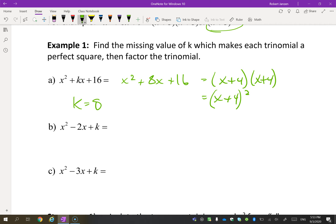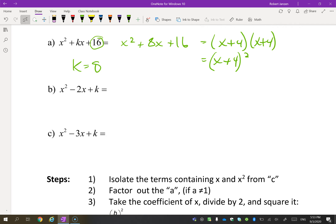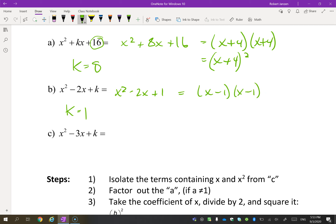How do you get that? Well, you would take the square root of 16, which is 4, and you would write that twice, and then that adds up to 8. This one's a little bit backwards — what would k have to be here to make this a perfect square? It should be 1. So this would then be (x − 1)(x − 1), or (x − 1) squared.